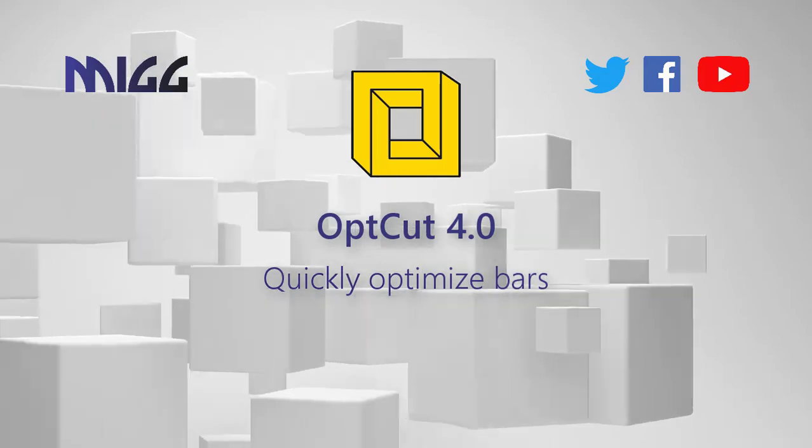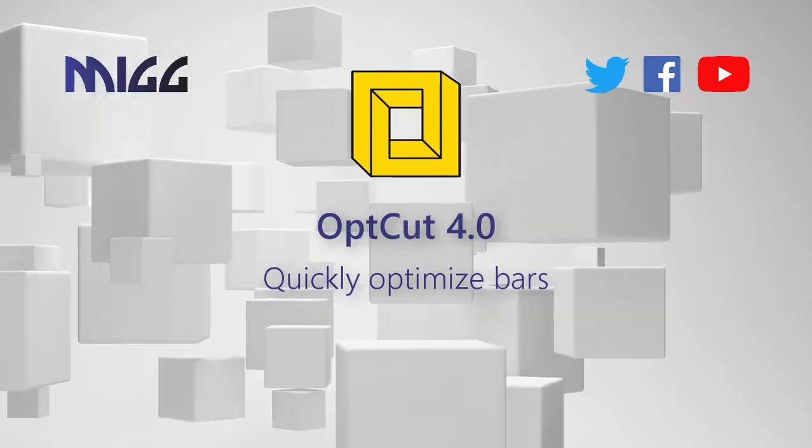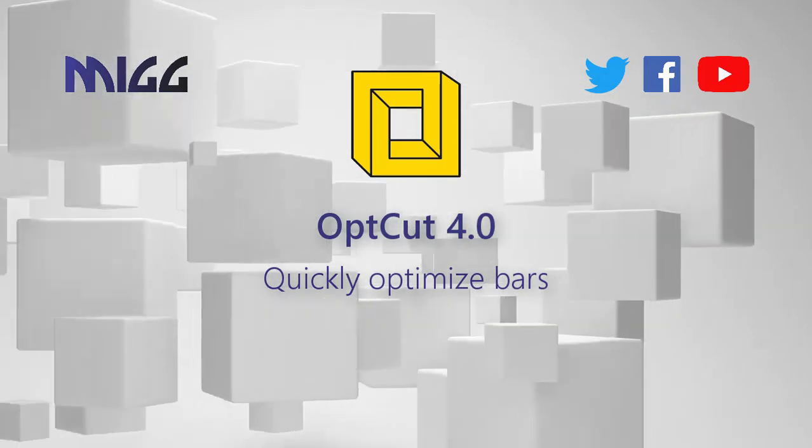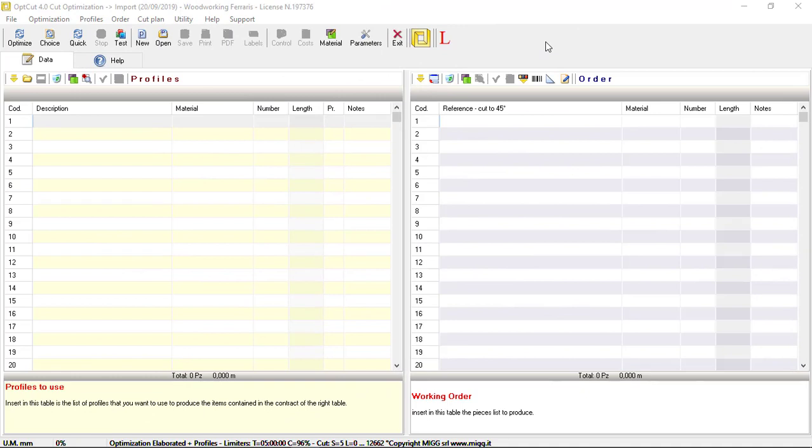OptCut quickly optimizes bars. OptCut allows linear optimization of bars or profiles.